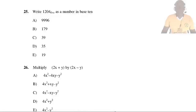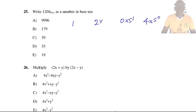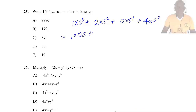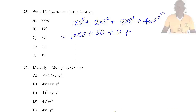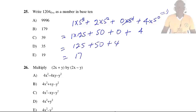Question 25: Write 1204 base 5 as a number in base 10. Multiply each digit by the corresponding power of 5: 1 × 5³ + 2 × 5² + 0 × 5¹ + 4 × 5⁰ = 125 + 50 + 0 + 4 = 179. So the answer is D.